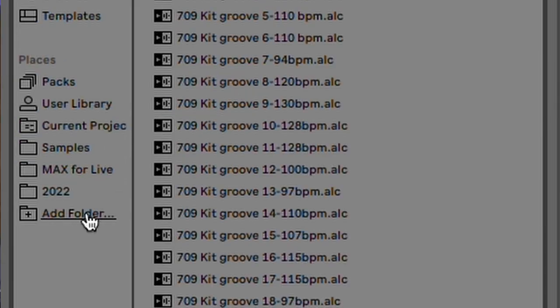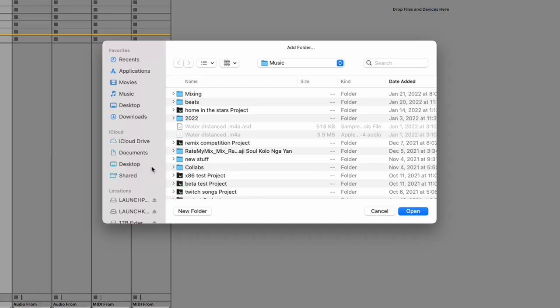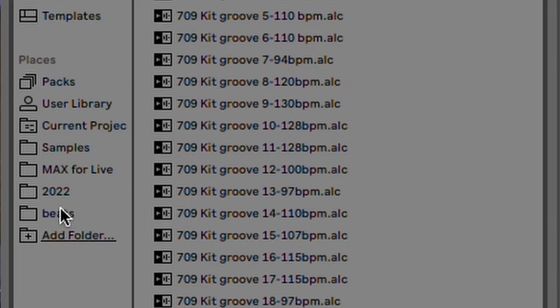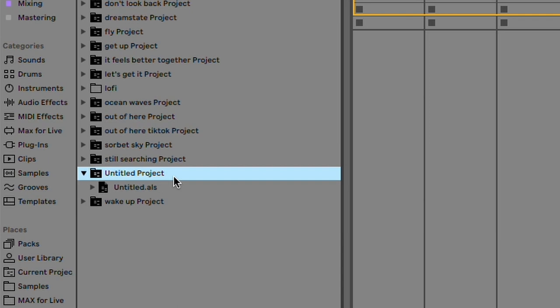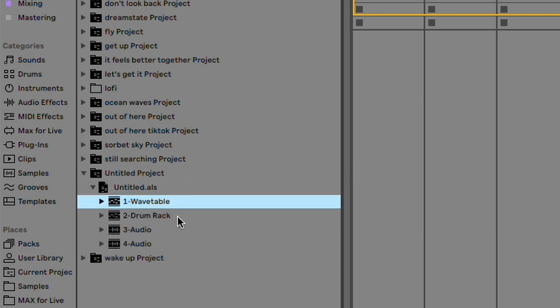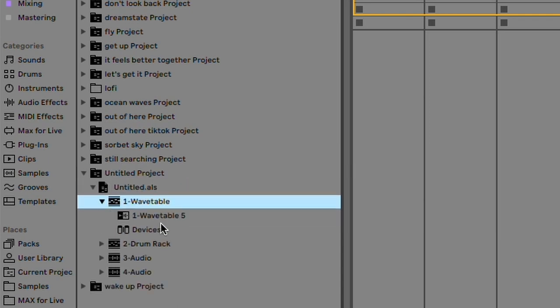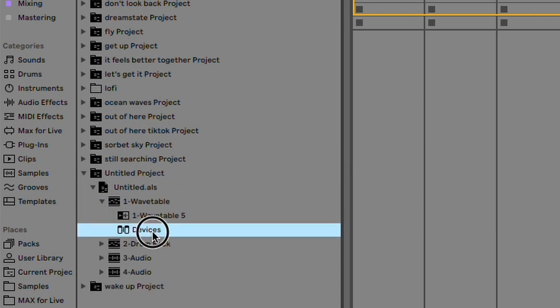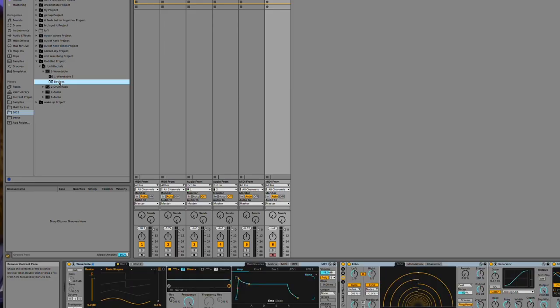So we go into Places and then Add Folder, and then just select wherever you like to store your project files. Here you can open up your projects and transfer over instruments from your previous projects to your current projects. And now you can transfer over complete devices. So you can just bring in the exact same thing from a track you're working on into your current one. It's pretty cool.